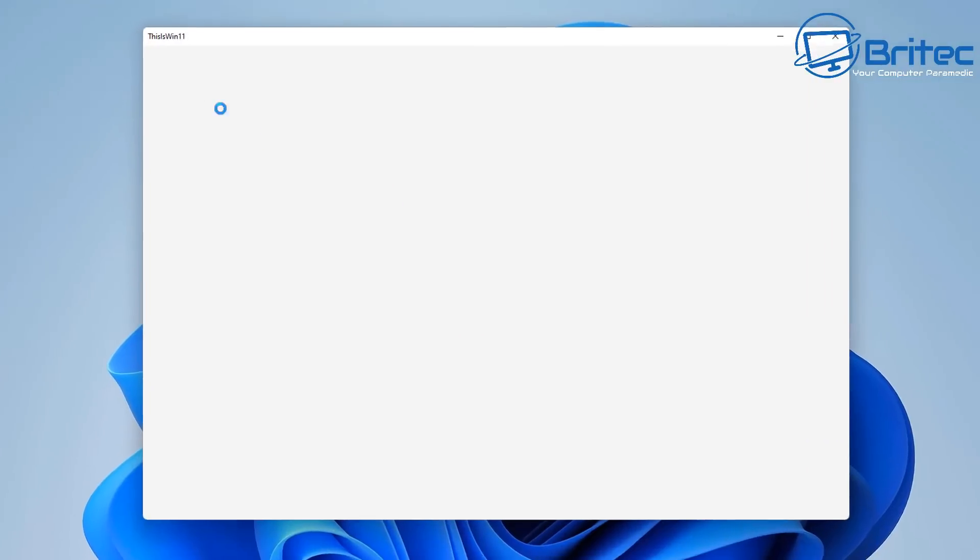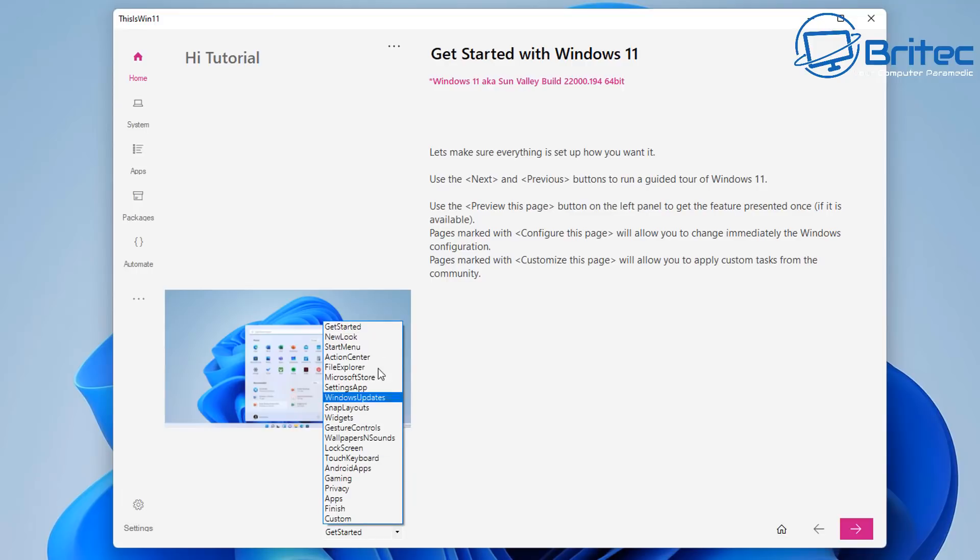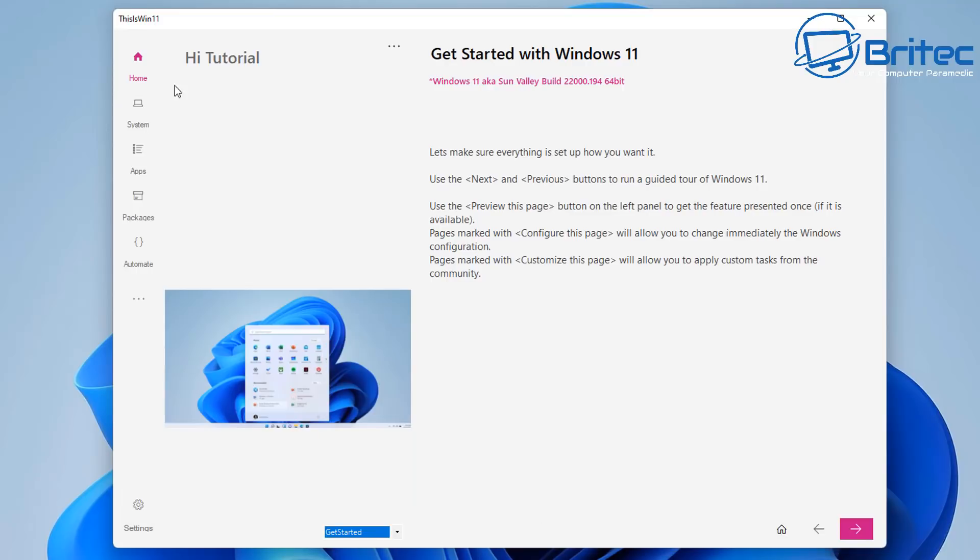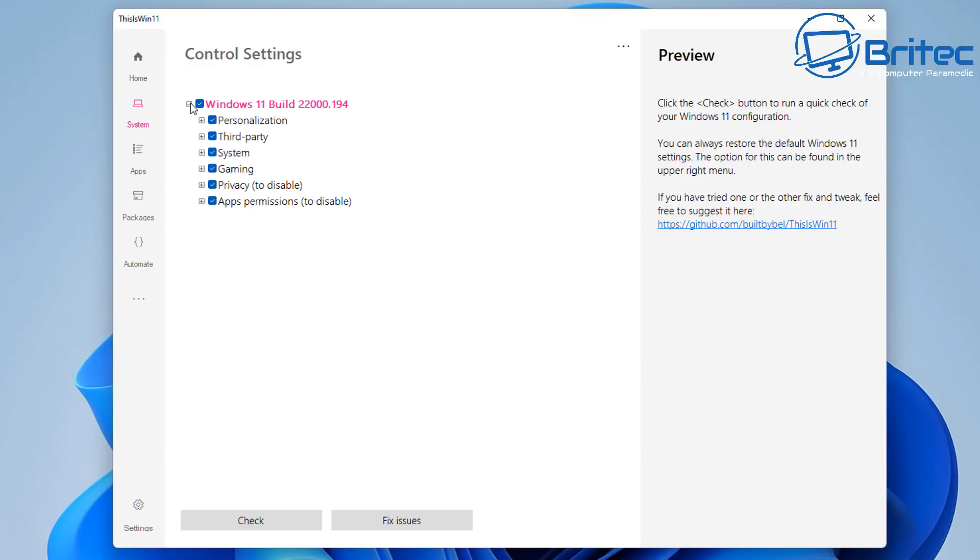And we now will have this program opening up here. So you can take some time here and read some information yourself. And you can see we do have some areas here like the home button here. We have some settings. Let's have a look at the start up near the home. And just under there, there is something called system. We can click on here and drop down the plus sign here. And you can see it's nicely laid out. So you can see that we have personalization, third party, system, gaming, privacy, and apps permissions and stuff like that.